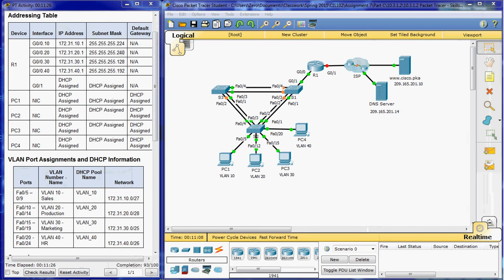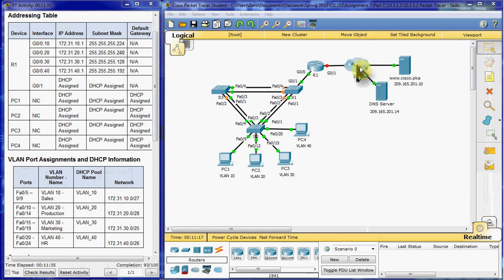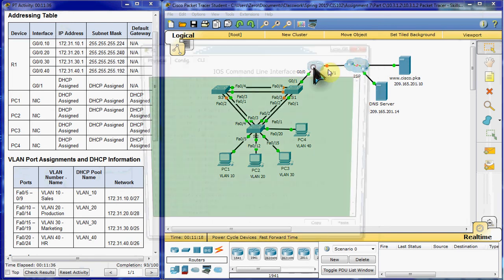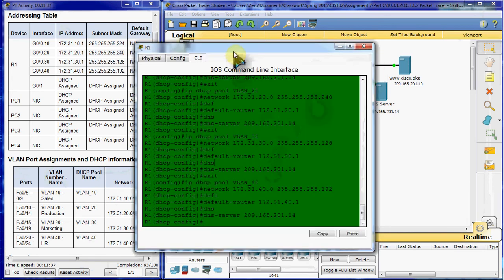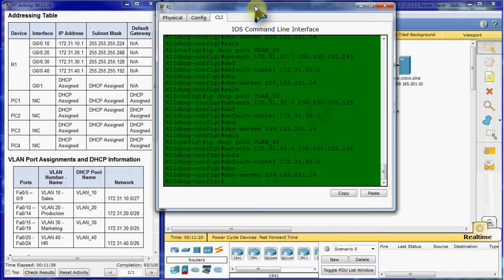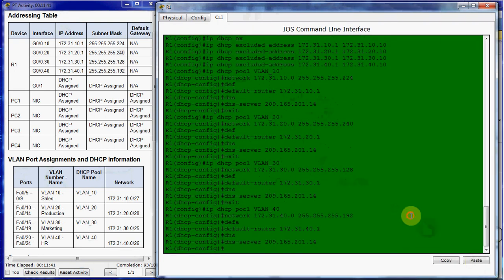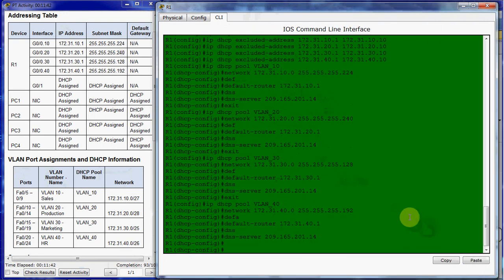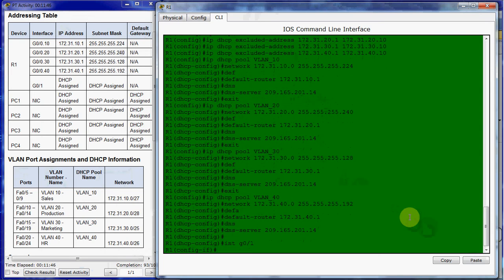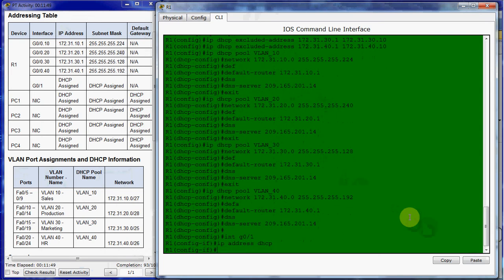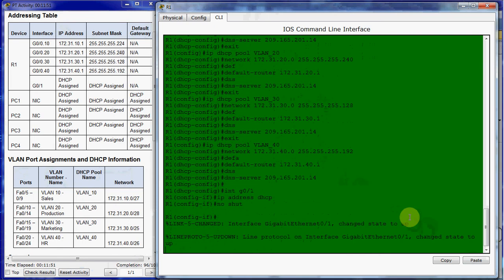The next thing we want to do is configure R1 as a DHCP client so that it receives an IP address from the Internet Service Provider Network. That sounds really complicated, but it's pretty easy. We want to go into that interface, which was Gigabit 0/1. We want to give the IP address DHCP command. We want to give it a no shut command.